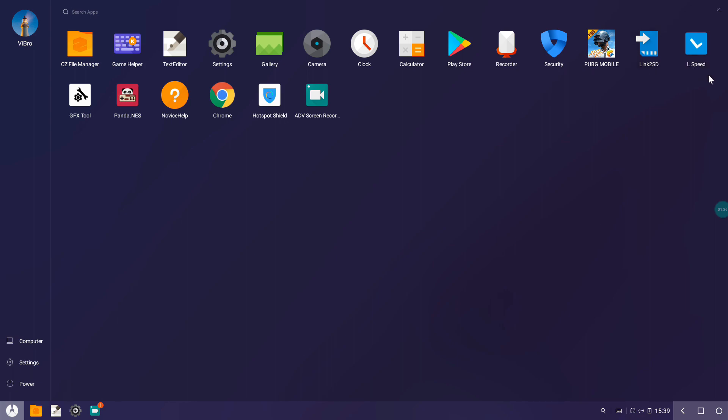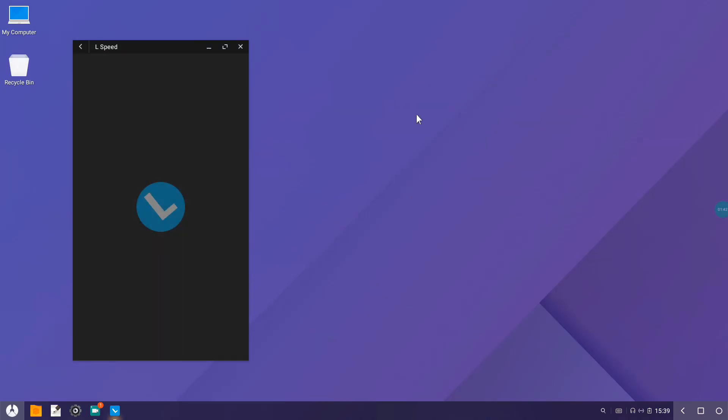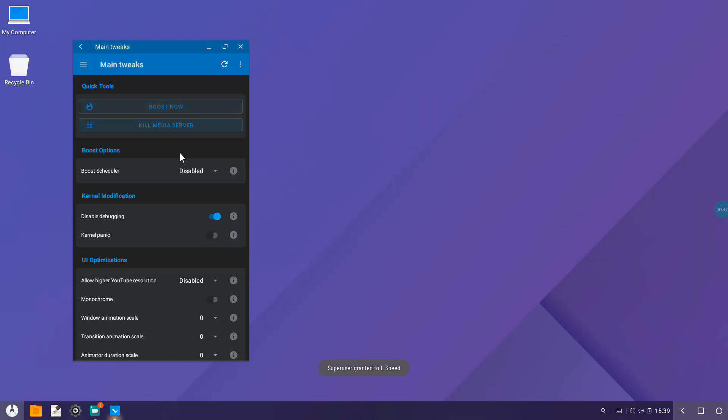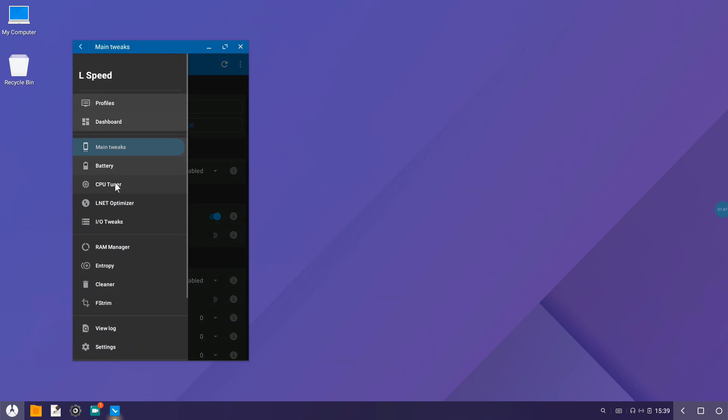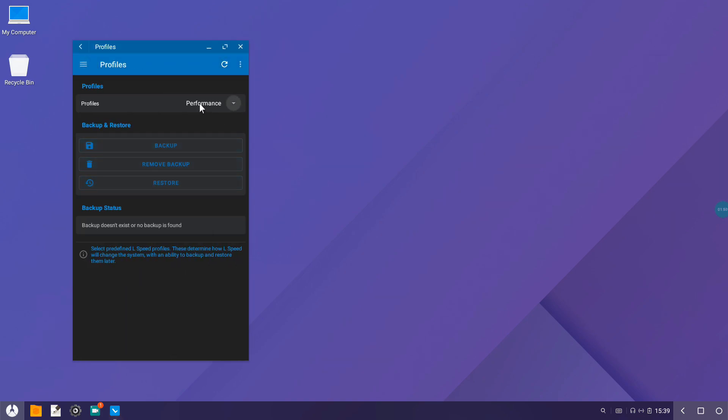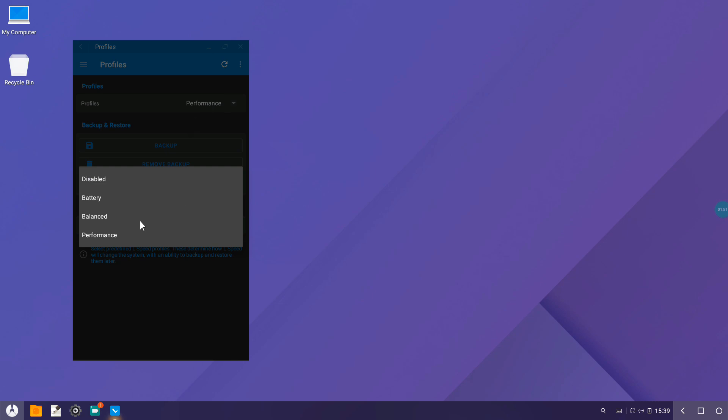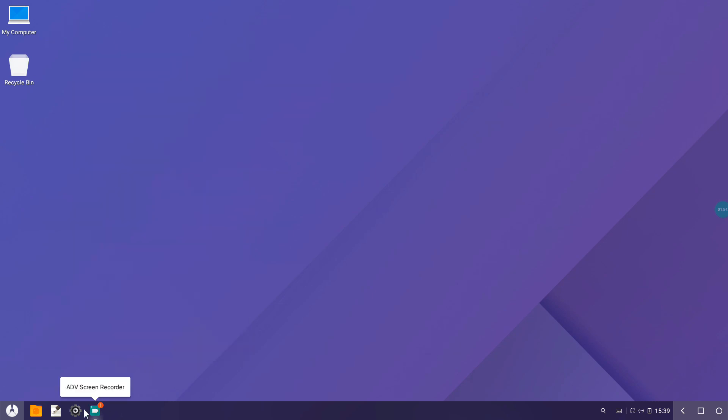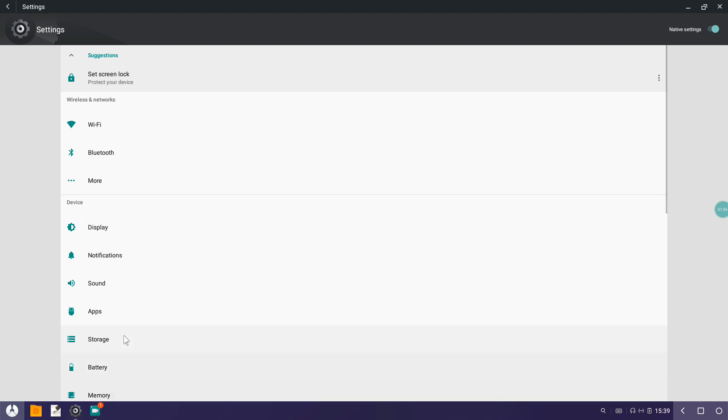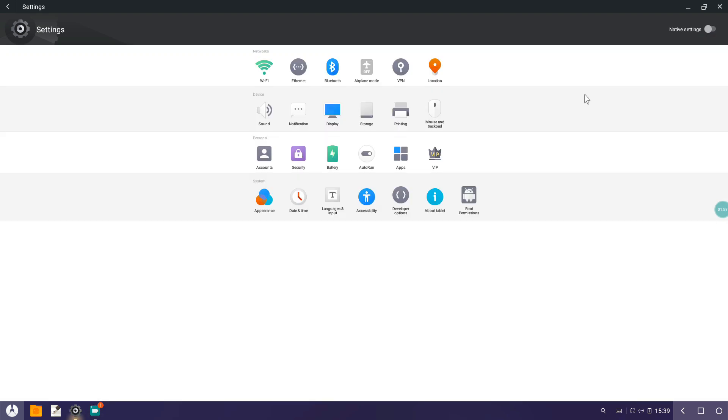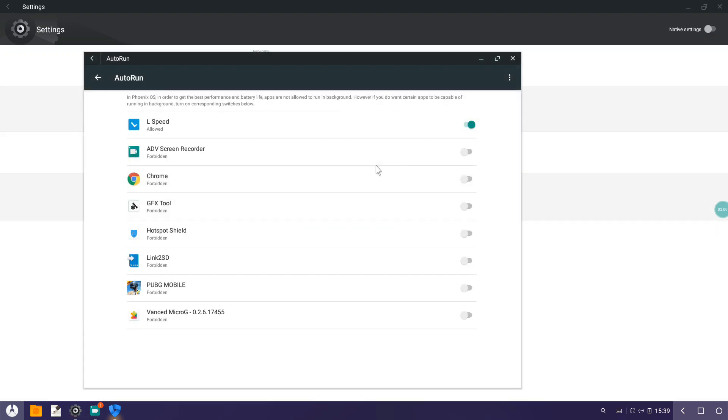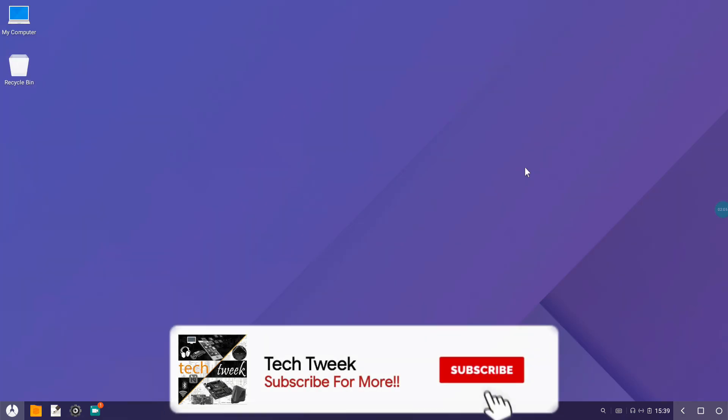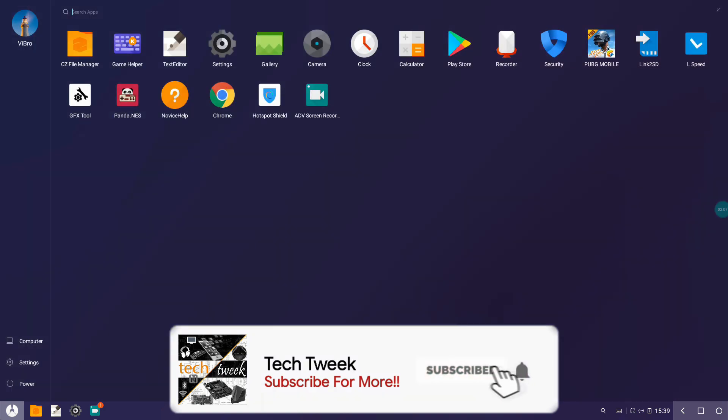This is the first application, L Speed. Like my previous videos, open it up and set your performance profile to Performance. Make sure you are on Performance. Then go to your native settings, go to Auto Run, and allow L Speed to run on your startup.